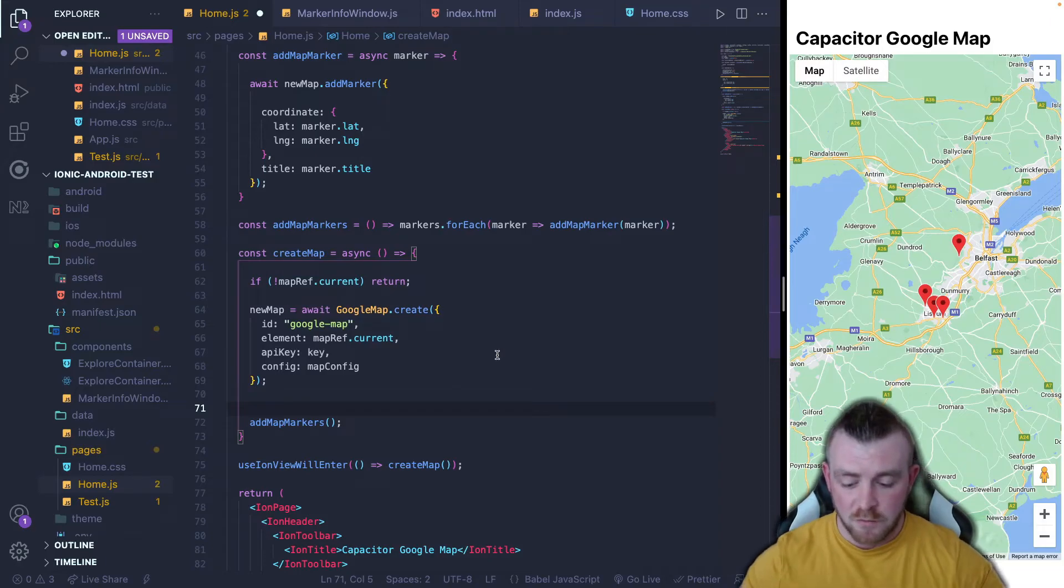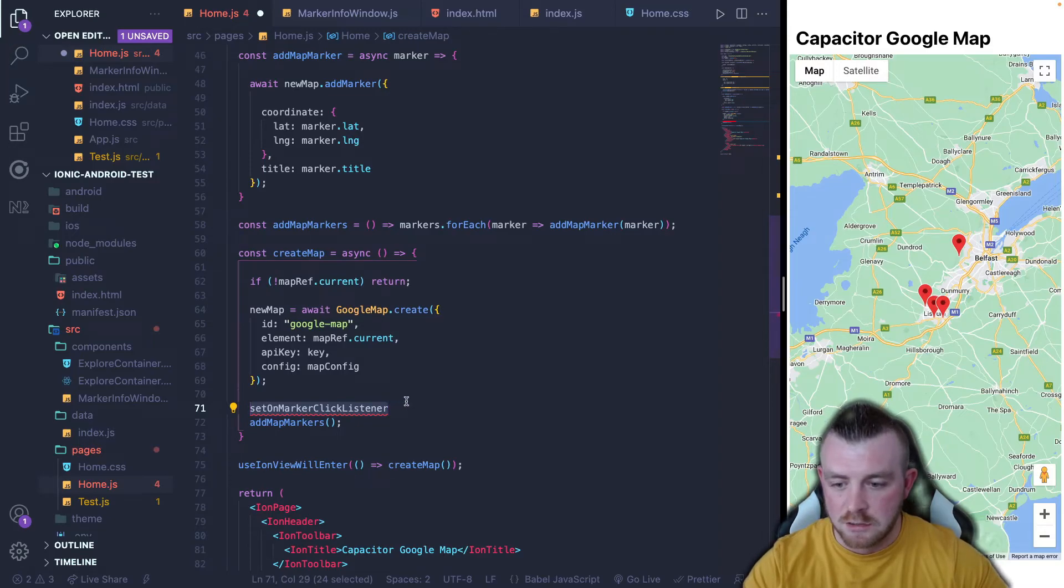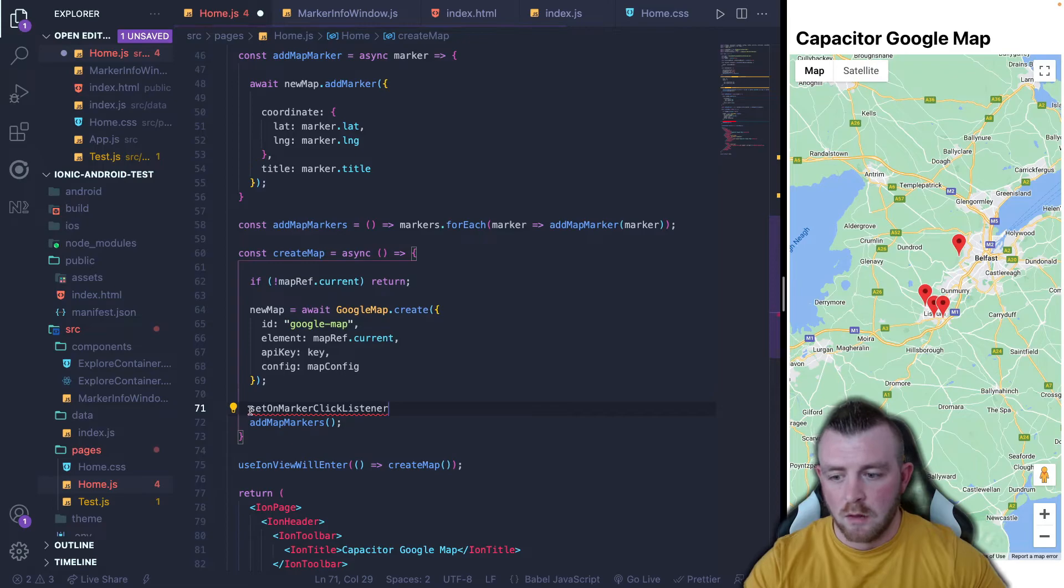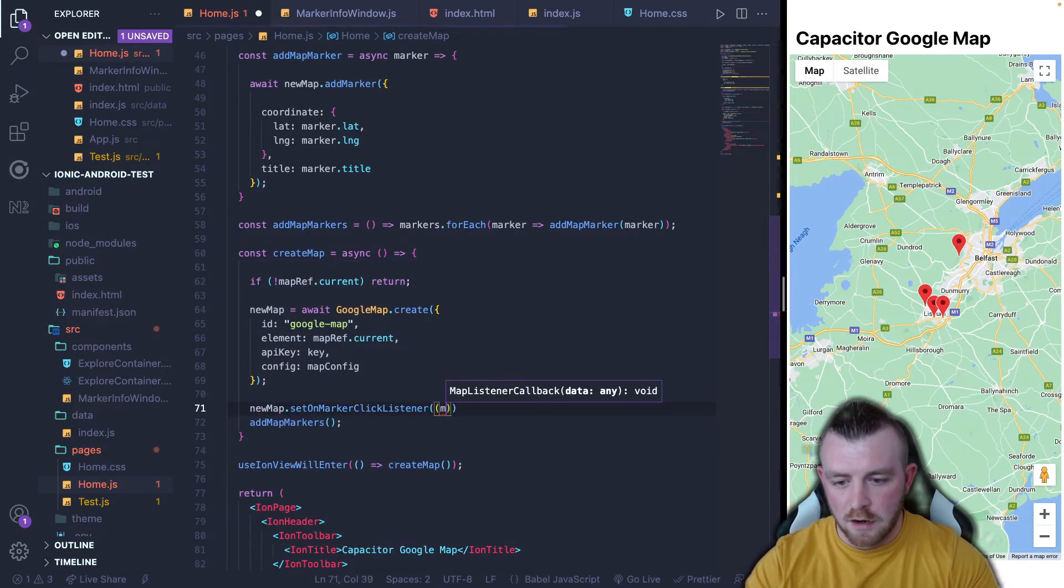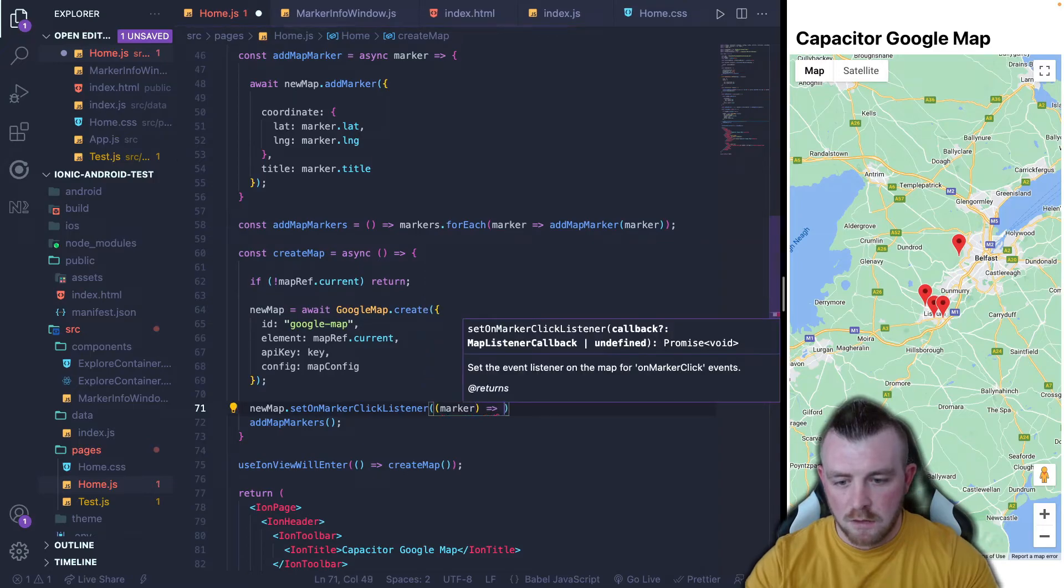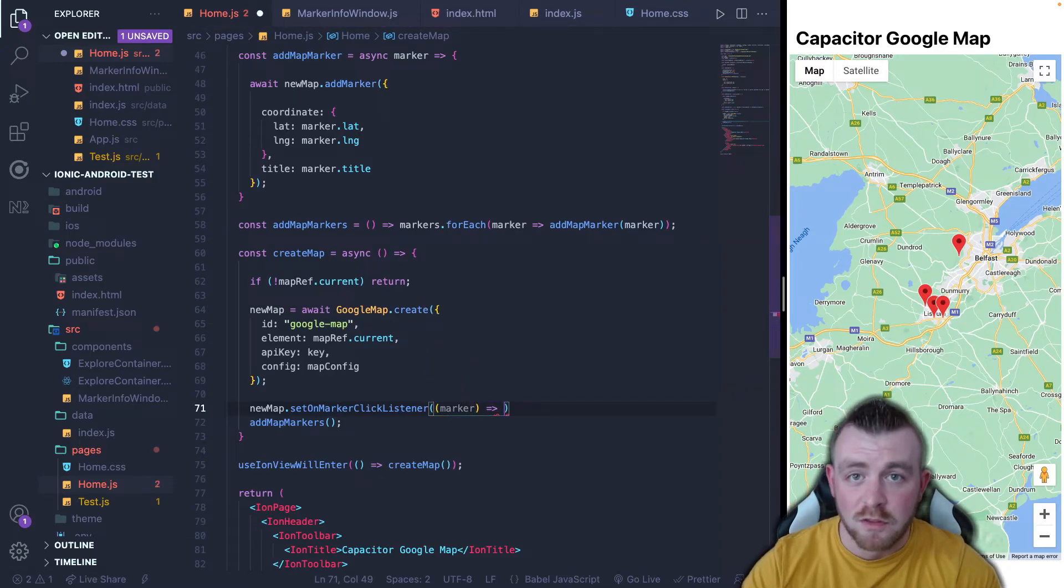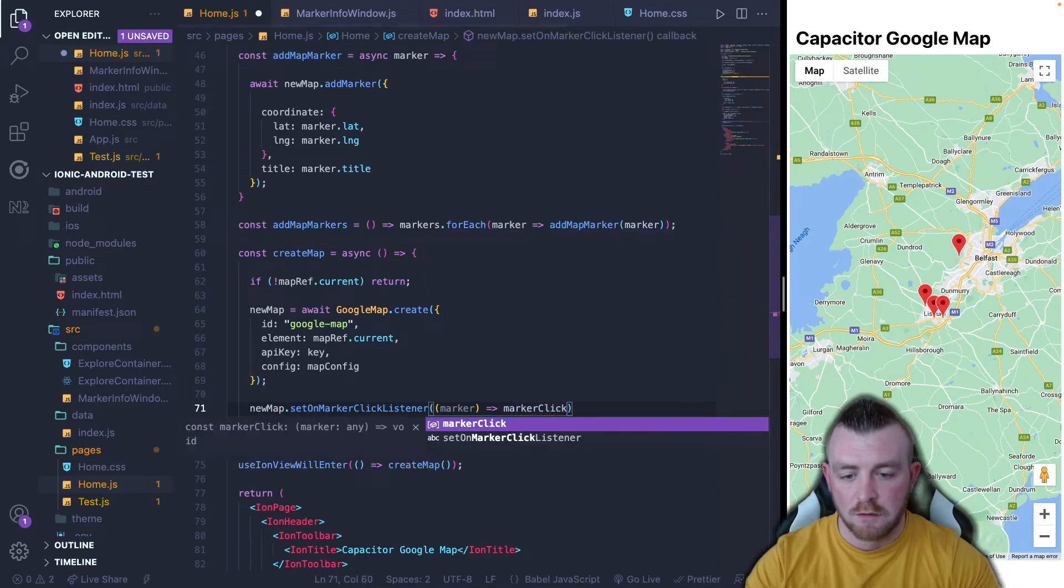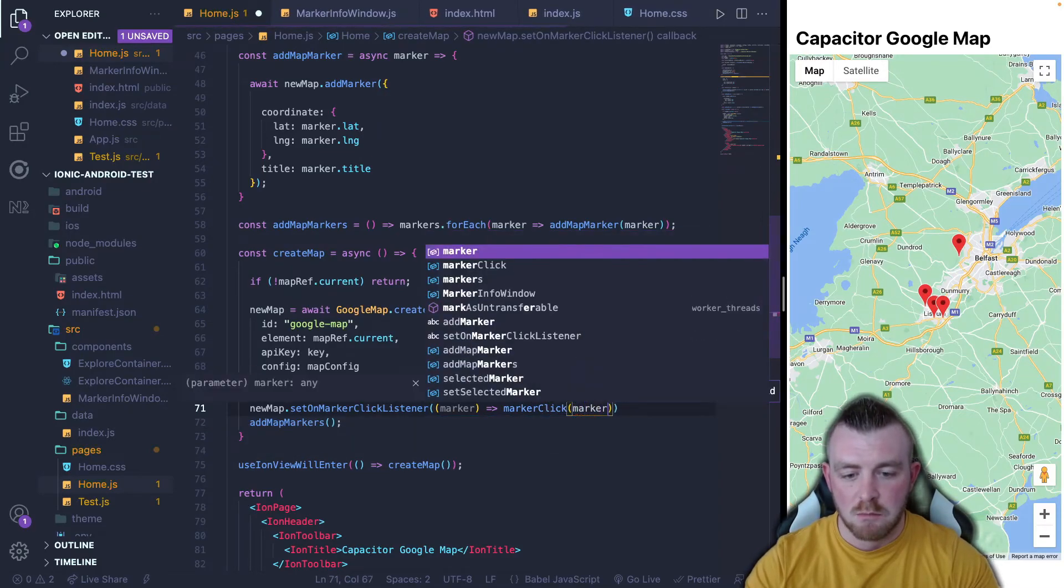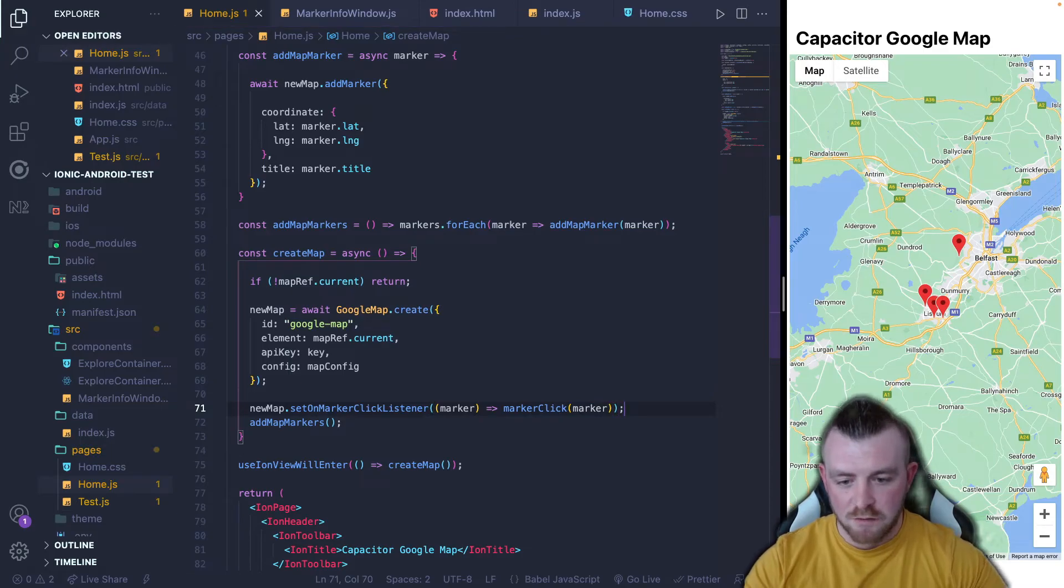The API from the capacitor plugin has a really nice function that basically lets us set up a marker click event listener. If you check out the API reference, there are a lot more there as well that you can utilize and use in different ways. However, for this implementation, this is what we're going to use. We're going to use set on marker click listener and how do we use this? Well, we call it directly from the new map and in here we put out the marker and what do we want to happen when we click on this marker? We want to call our marker click function and pass in the marker. Now, if we hit save